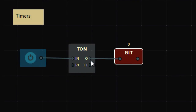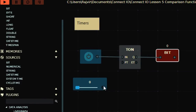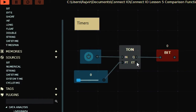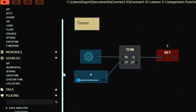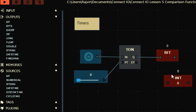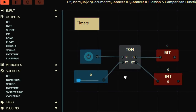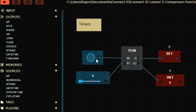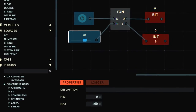To provide a delay, we need to provide the delay at the PT terminal. ET is the accumulated time, and PT is the preset time — the time after which your output will be on. IN enables the timer, Q is the output, and PT is the time delay.